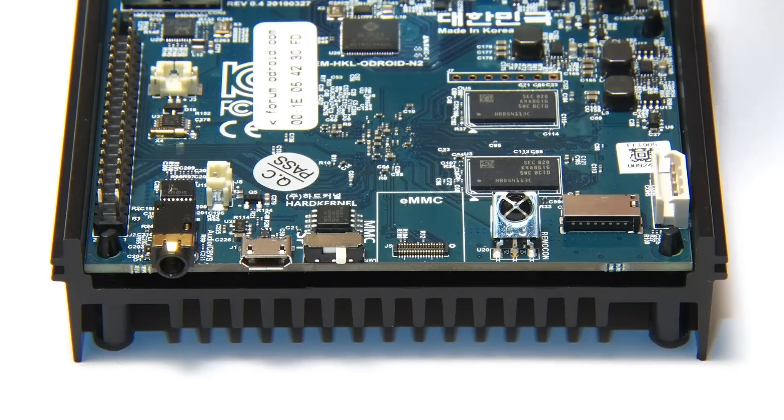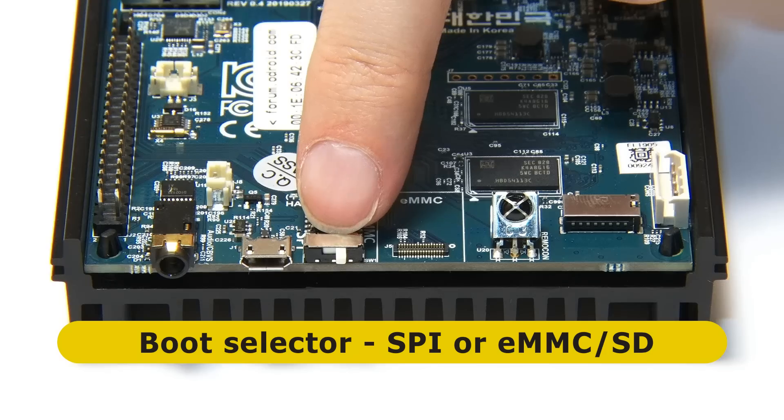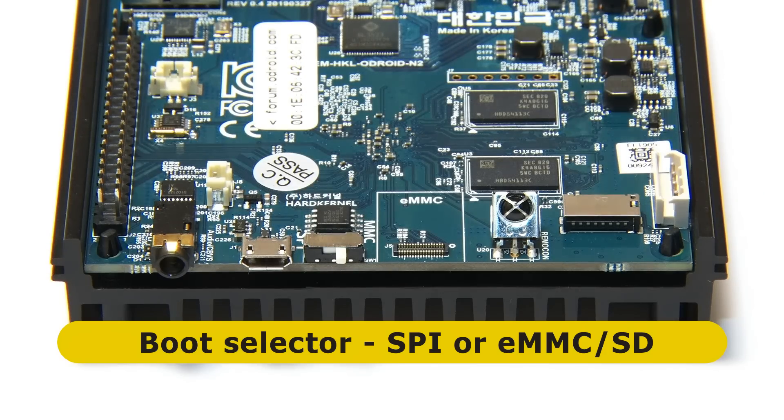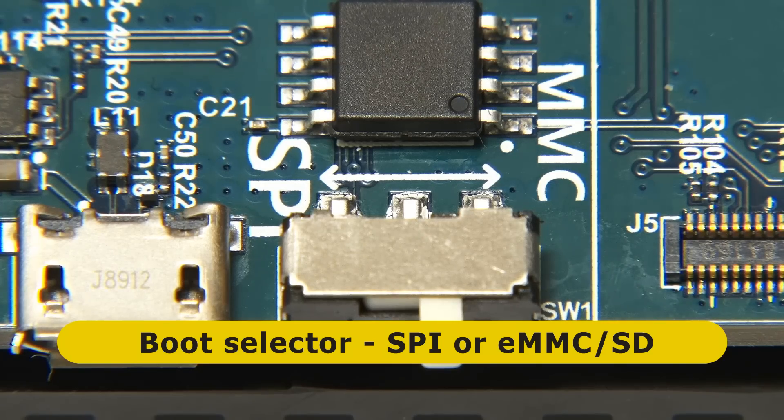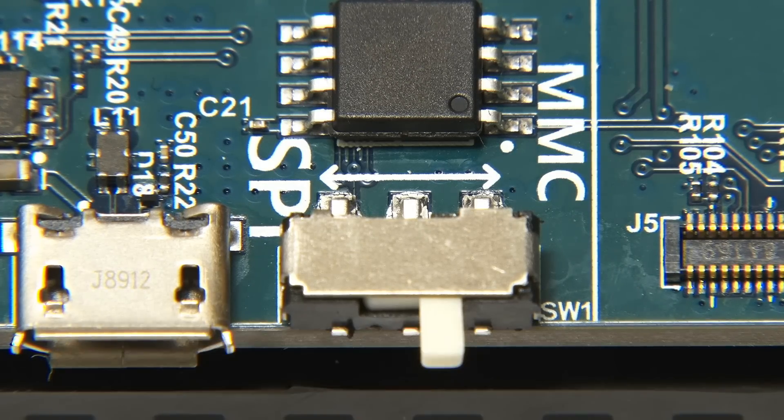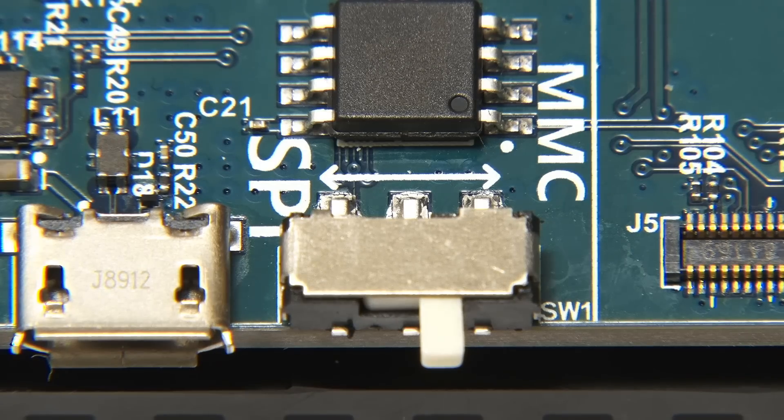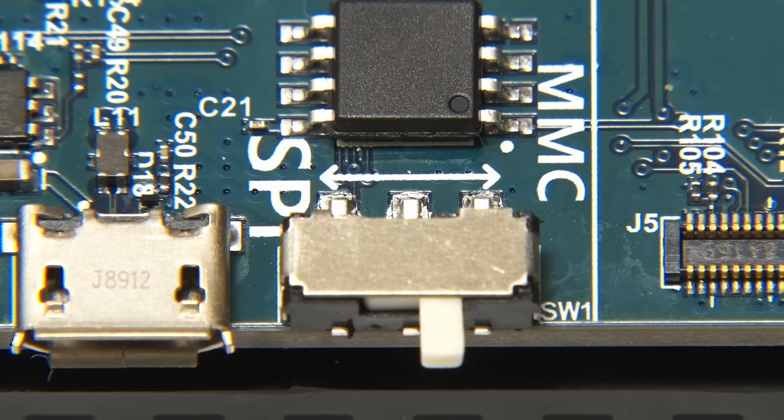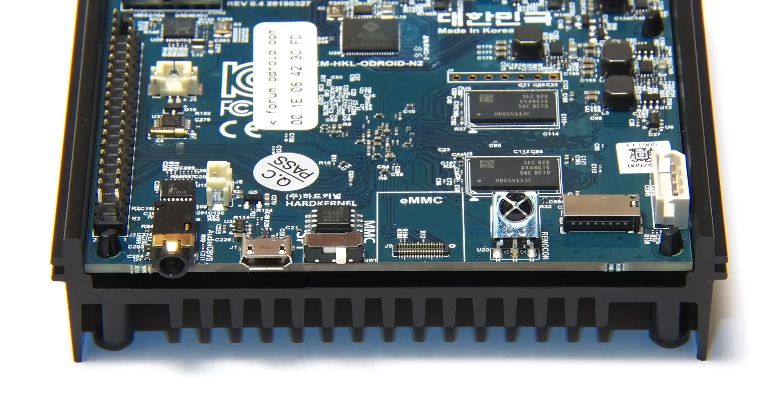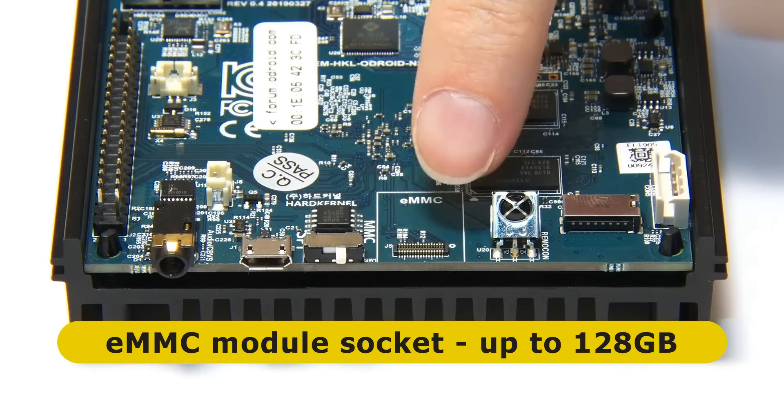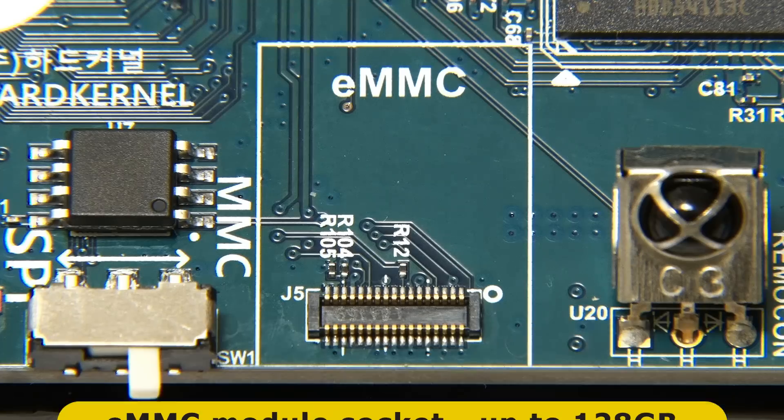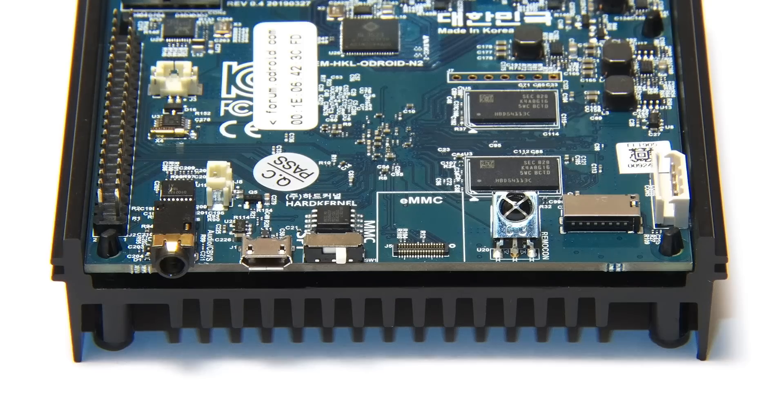Next to that, there's a boot selector switch, which allows us to select between booting from the onboard SPI flash, where you can put your boot loader, or booting from eMMC or micro SD card. If the switch is set to MMC, the priority is to first try and boot from eMMC, and then to boot from micro SD card. And talking of eMMC, here we can see the eMMC module socket, where we can plug an eMMC memory module onto the board.